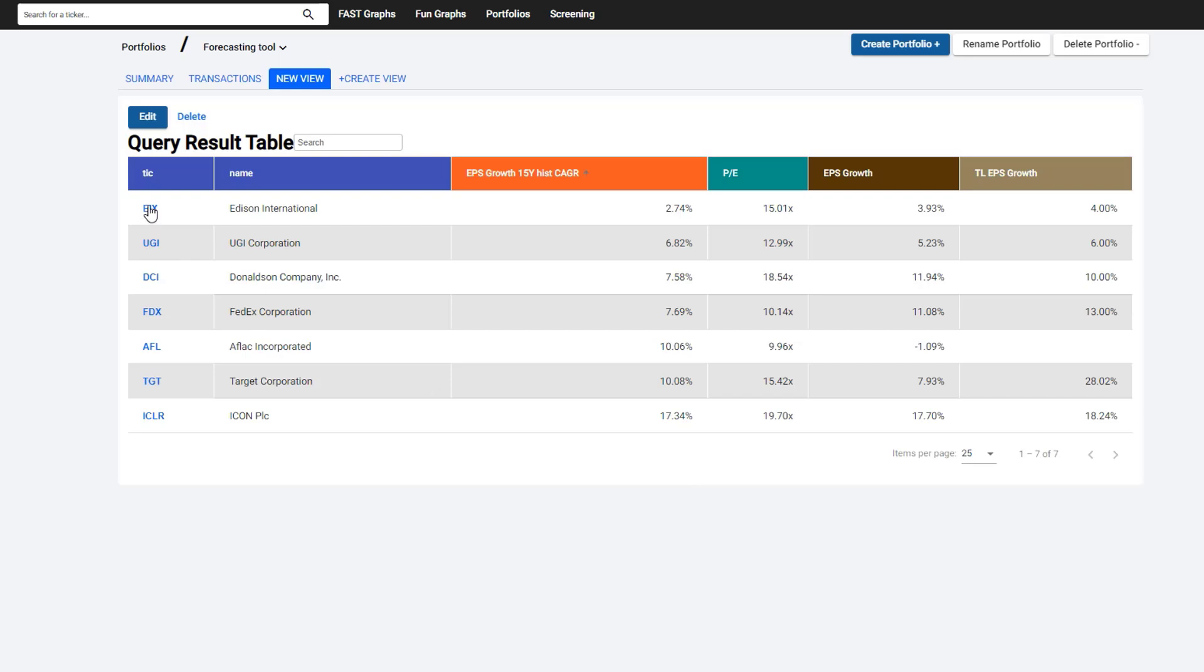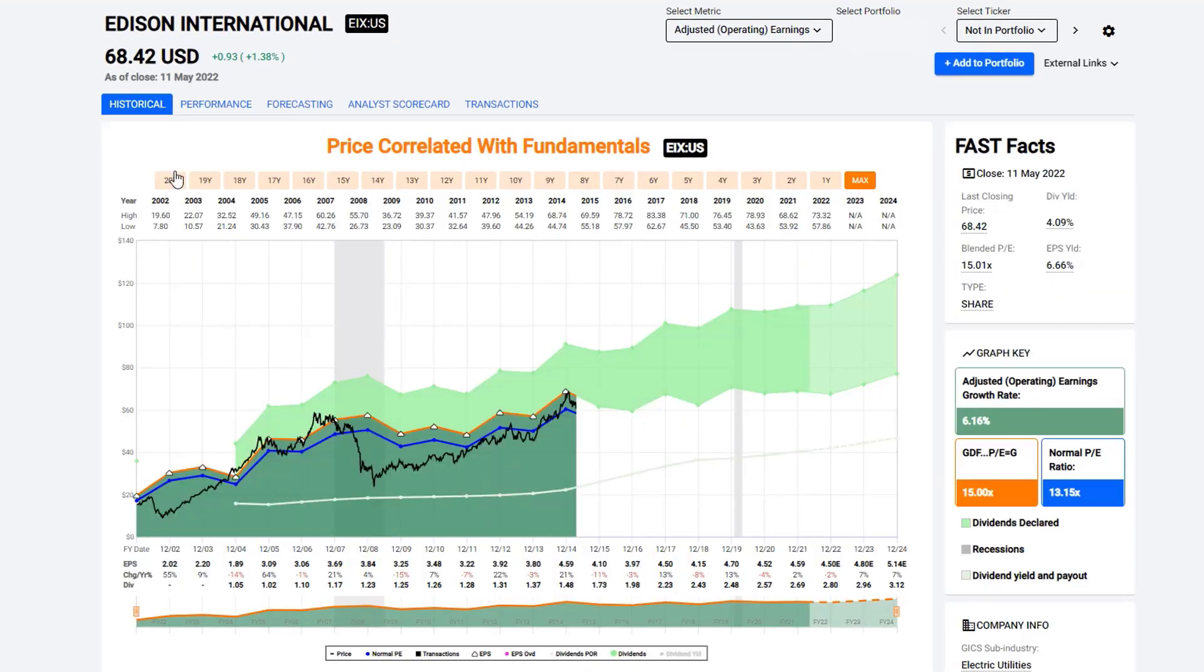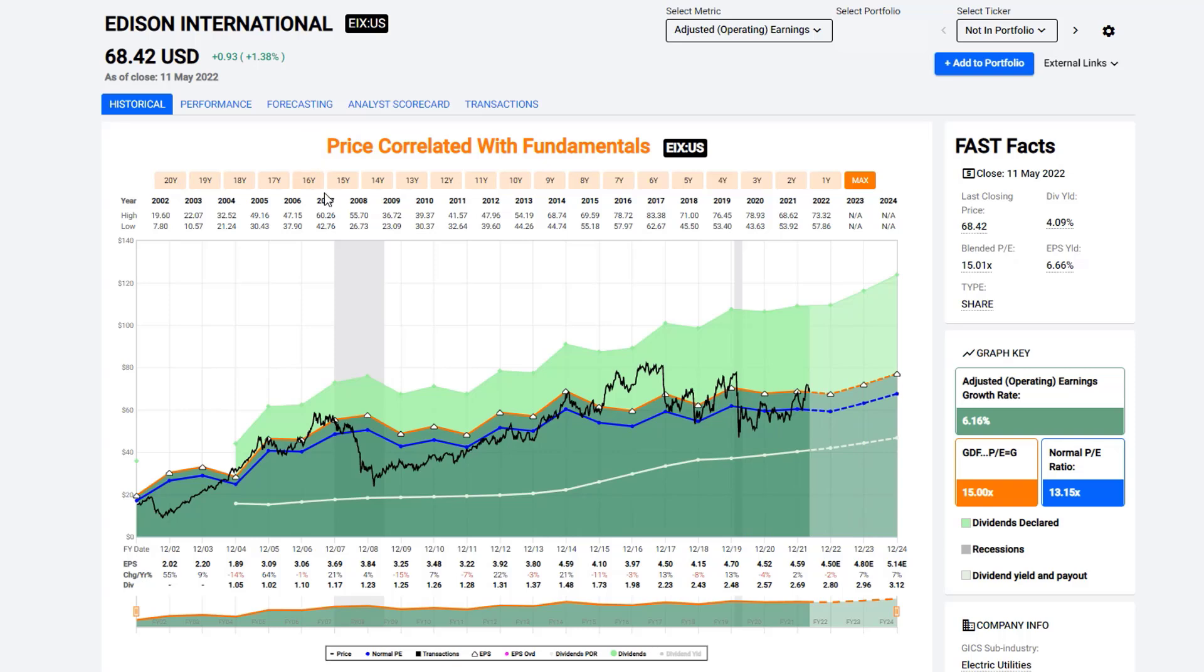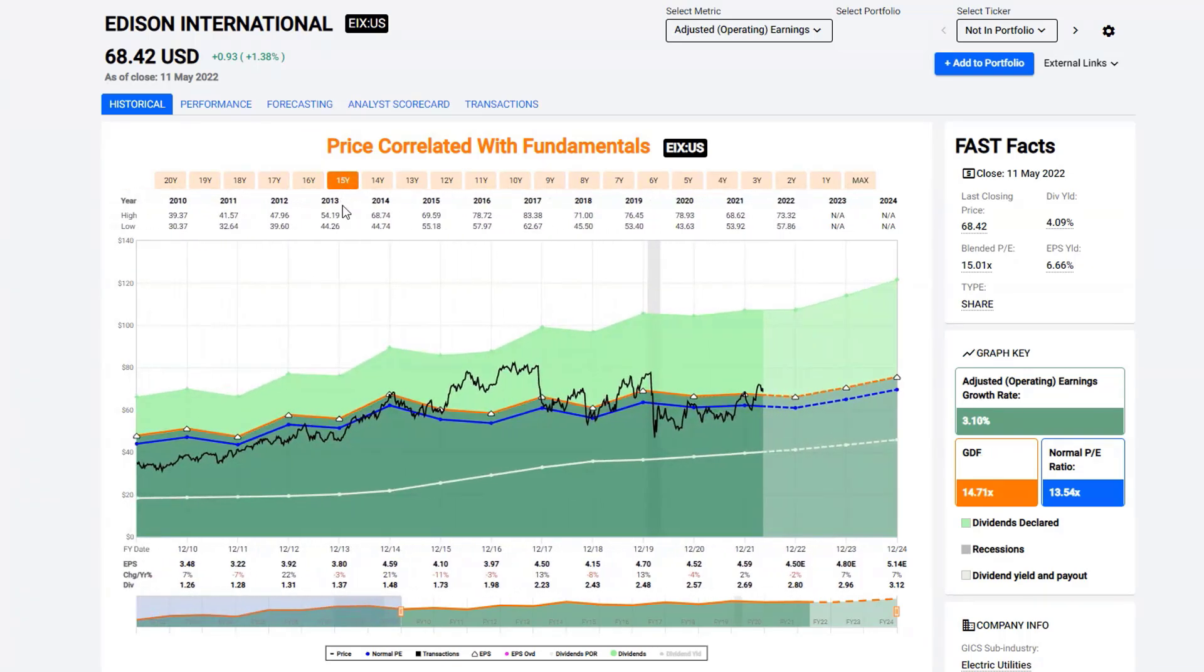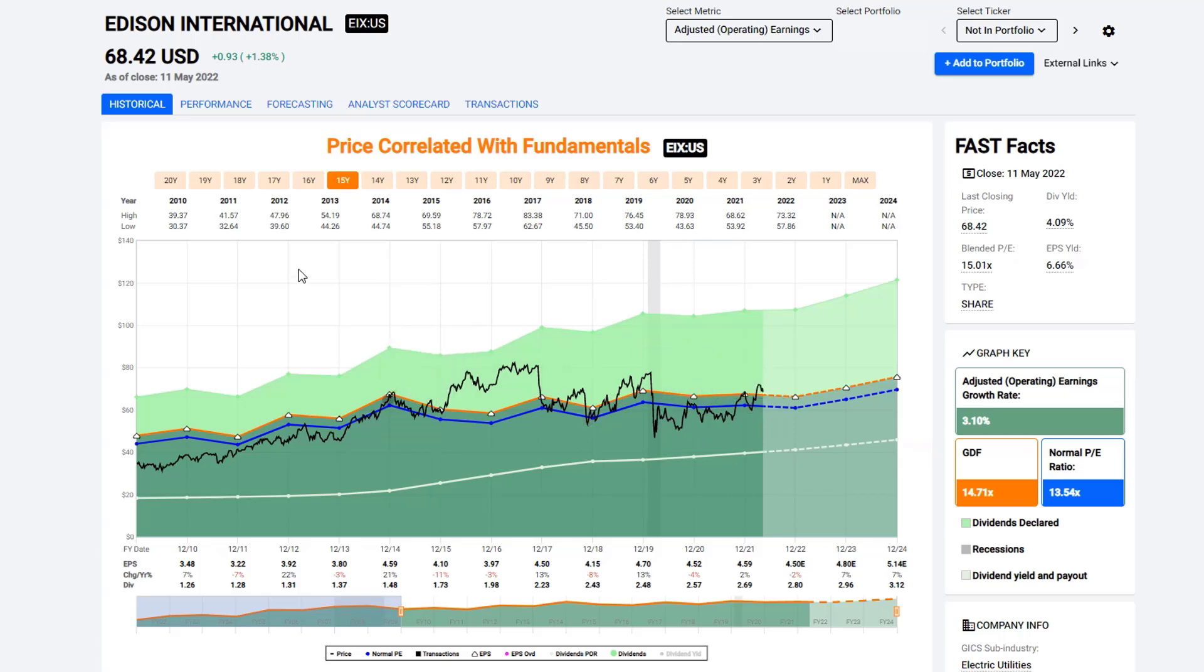So first off, we're going to take a look at the low-growth stock Edison International. We're going to shorten this time frame to a 15-year time frame just for perspective. And what I want you to notice is that the company only grows at about 3%, and that creates a line using the Graham-Dodd formula of 14.71 times earnings. So when we're forecasting a low-growth stock, it's important to know what multiple the company is going to be trading at.